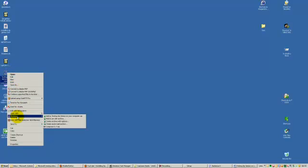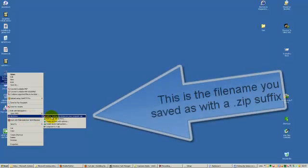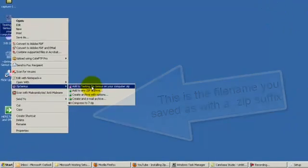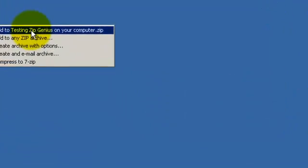Scroll down here. ZipGenius. Add to testing ZipGenius on your computer.zip. Click on that.